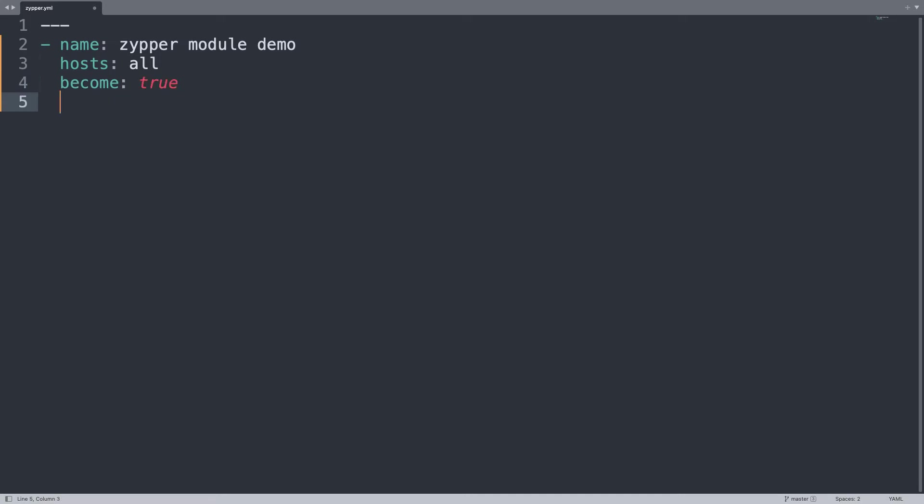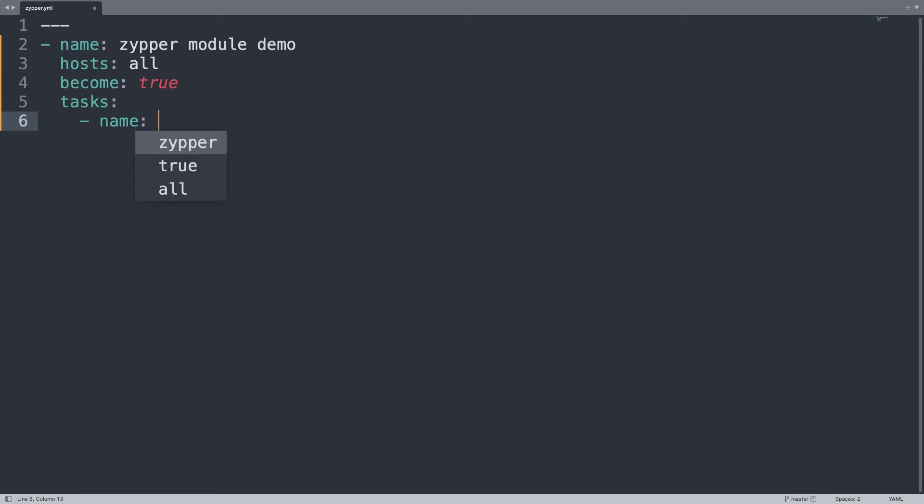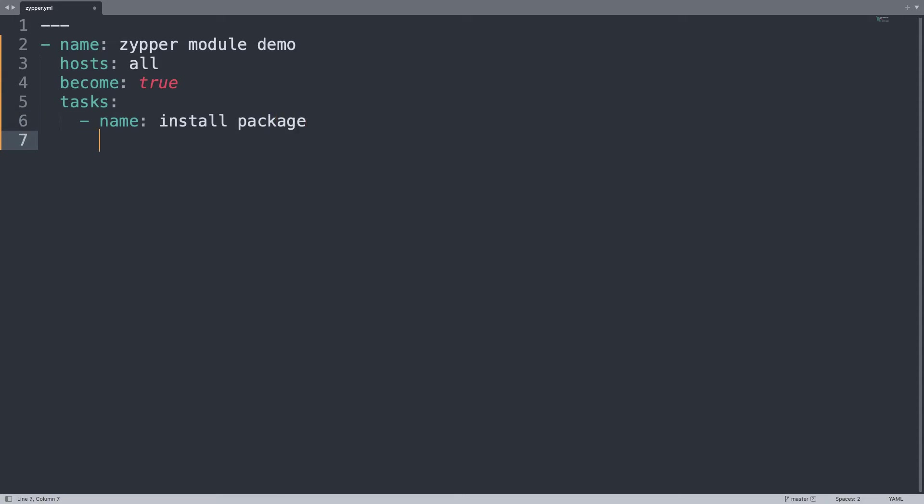Then become true because we need root privilege to install packages in all the Linux boxes. Then my task will be only one named install package and I'm using the community.general.zypper.